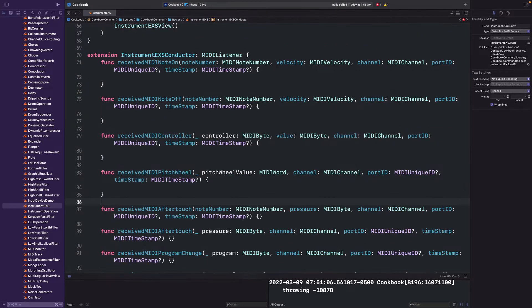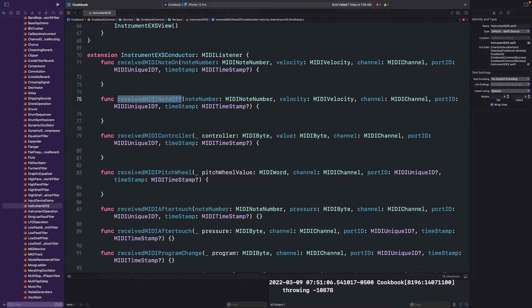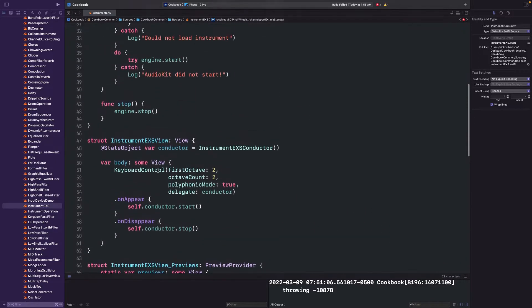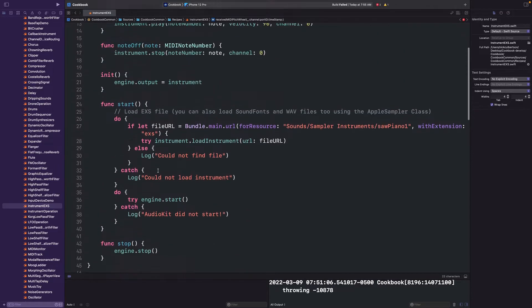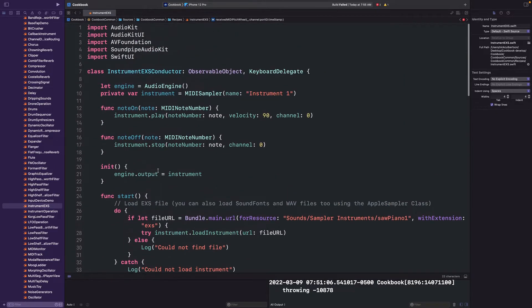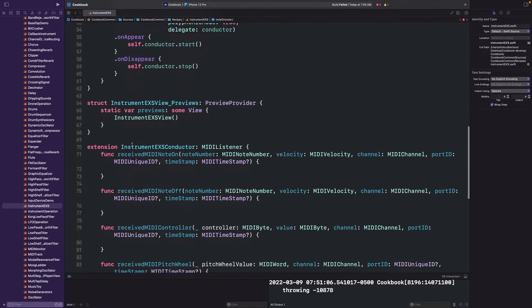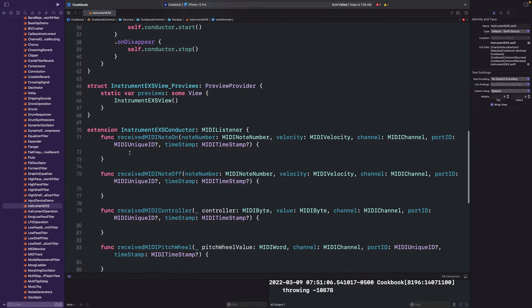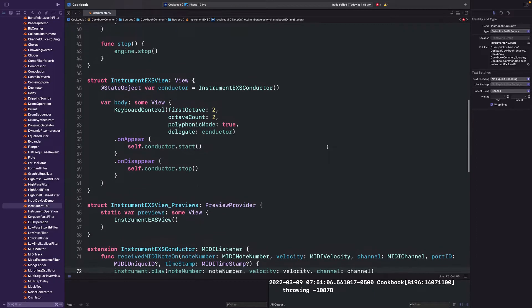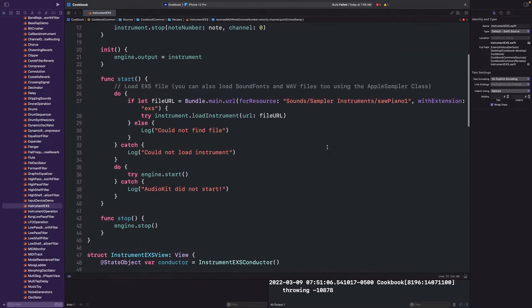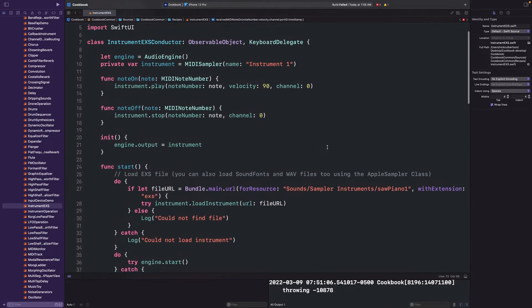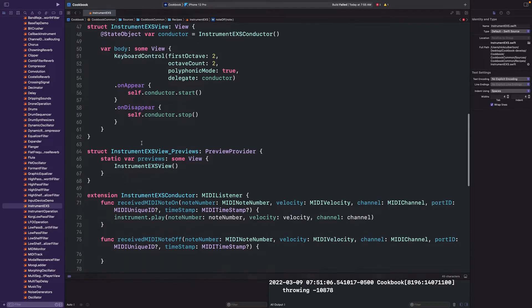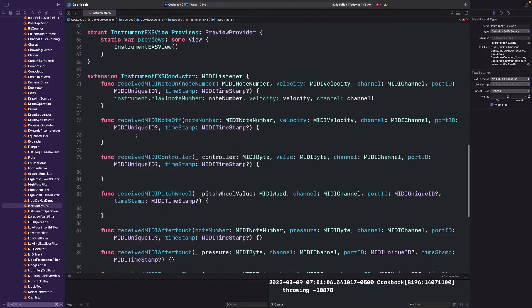The methods we'll be paying attention to are the note handling, MIDI CC events, and the pitch wheel. I'm going to scroll back up to my main class, and I'm going to grab the instrument play method and copy it into our received MIDI note on method. We'll also pass it the note number, the velocity, and the channel from our MIDI controller to our app. And next, we'll copy over our instrument stop method and pass it the controller's values.